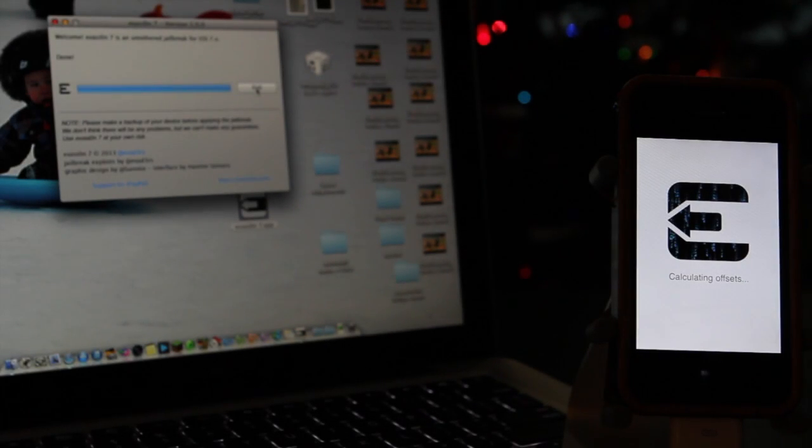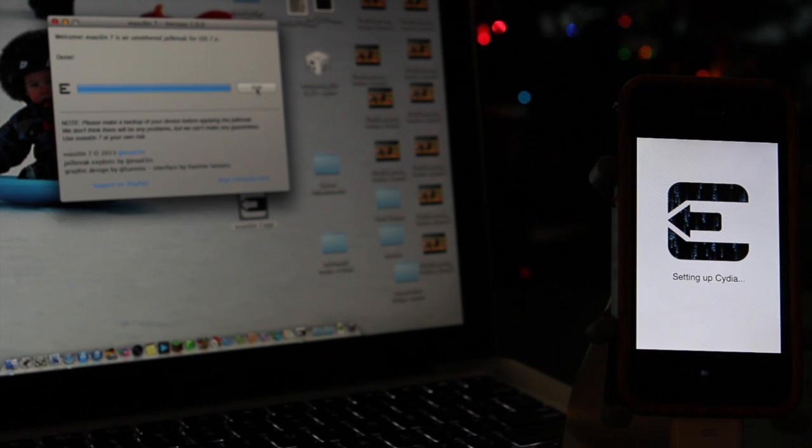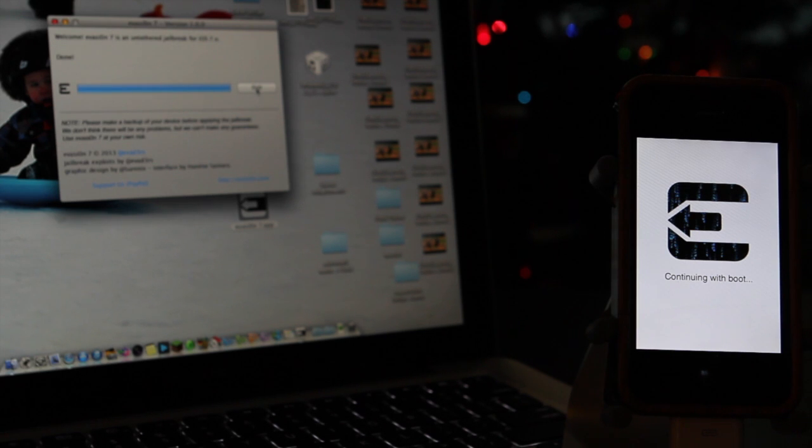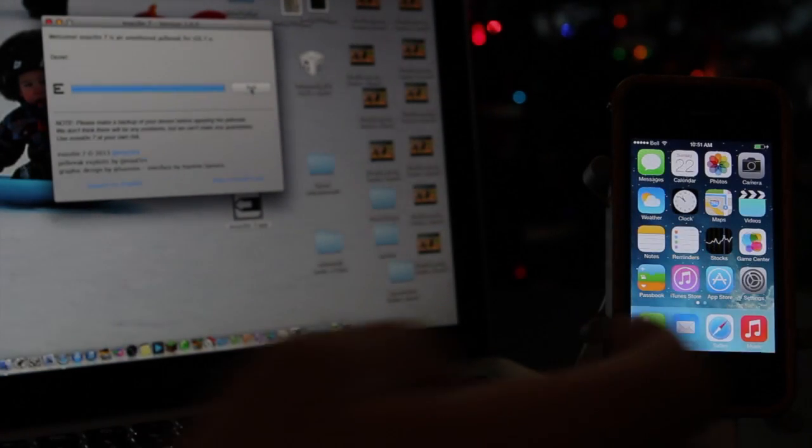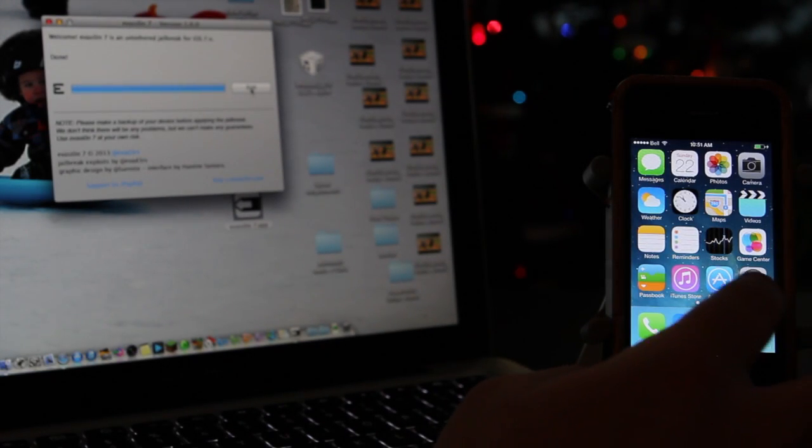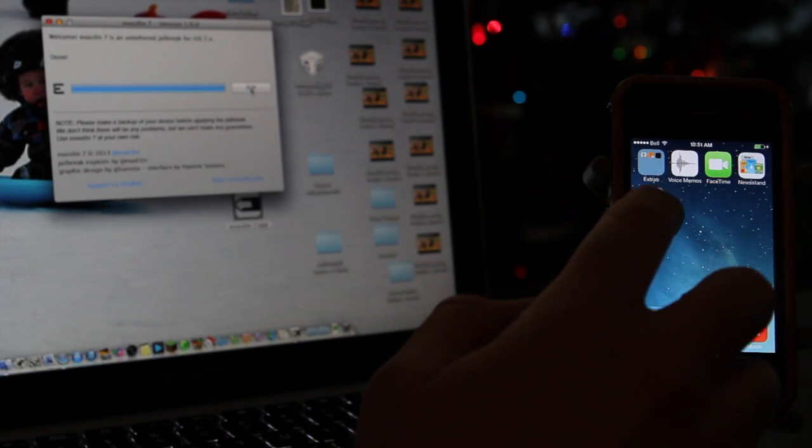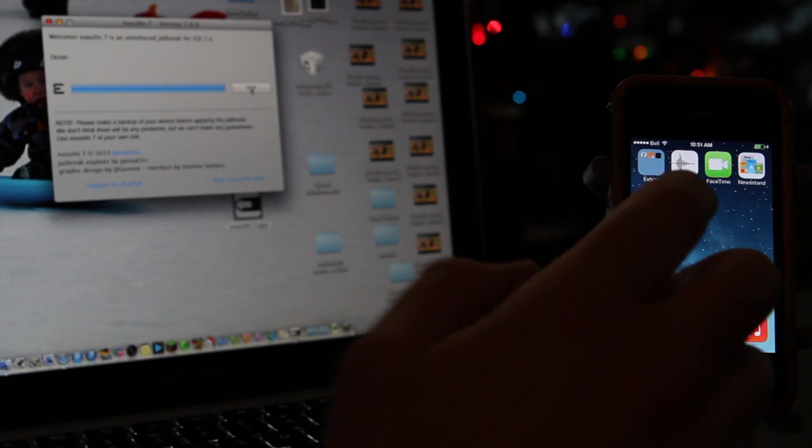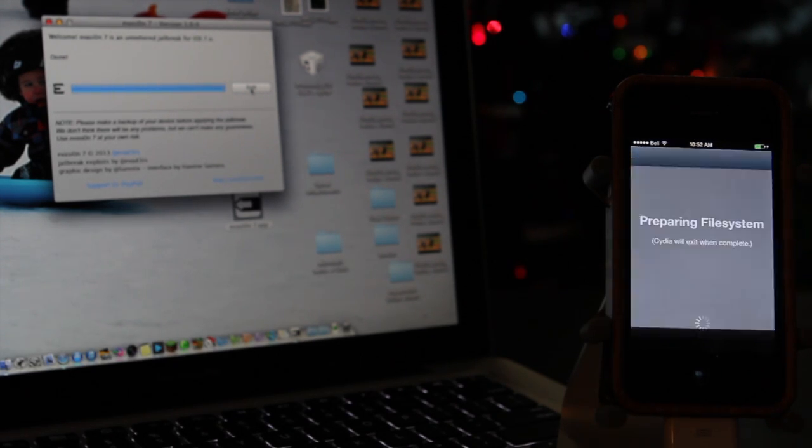Now, if you do run into some issues, you may have to restore your device. If you do, it's not all that difficult and go through this process again. But once it's done, you're going to have Cydia on your iOS device and there you go. You are now jailbroken.